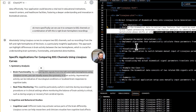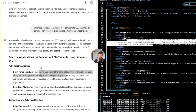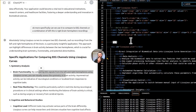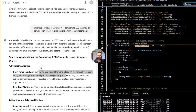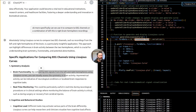For real-time monitoring, this is useful during neurological procedures or in clinical settings where monitoring the balance of brain activity is critical, such as during surgery or recovery from cerebral injuries. For cognitive and behavioral studies, Lissajous curves can help visualize how cognitive load affects each hemisphere, and how different types of stimuli — visual, auditory — are processed. For diagnosing neurological disorders like epilepsy, fluctuations in the curves might help identify the onset of seizures.